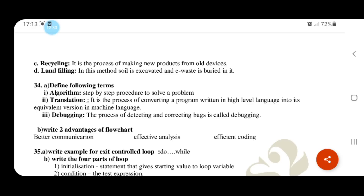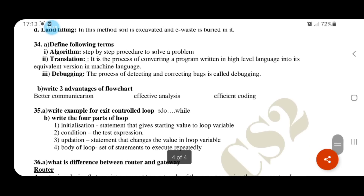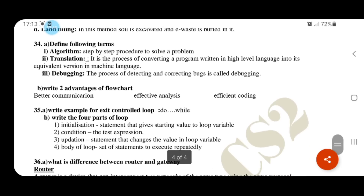Advantages of flowchart: better communication, effective analysis, efficient coding. Write an example for an exit control loop: do-while. Four parts of a loop.